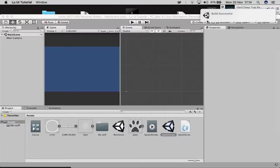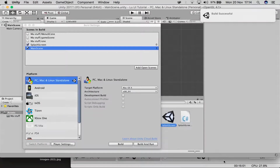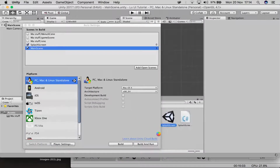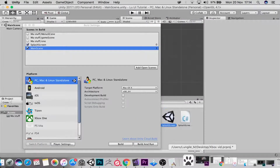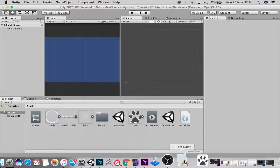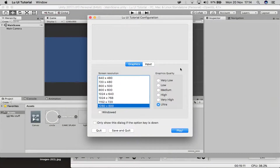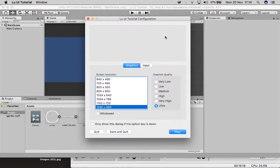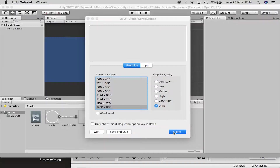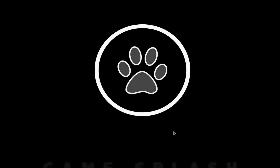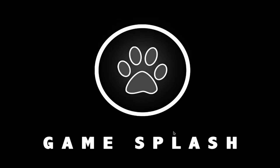The build is complete. Unity will show the standard configuration window when you launch. Click Play and there it is — the splash screen animation plays out. That is how you do your splash screen in Unity.